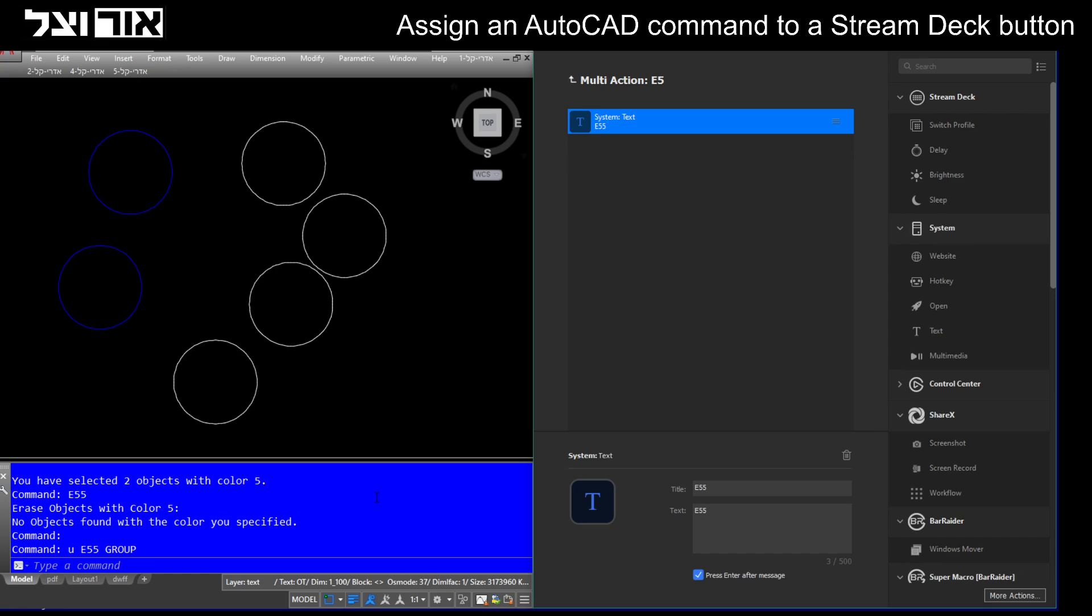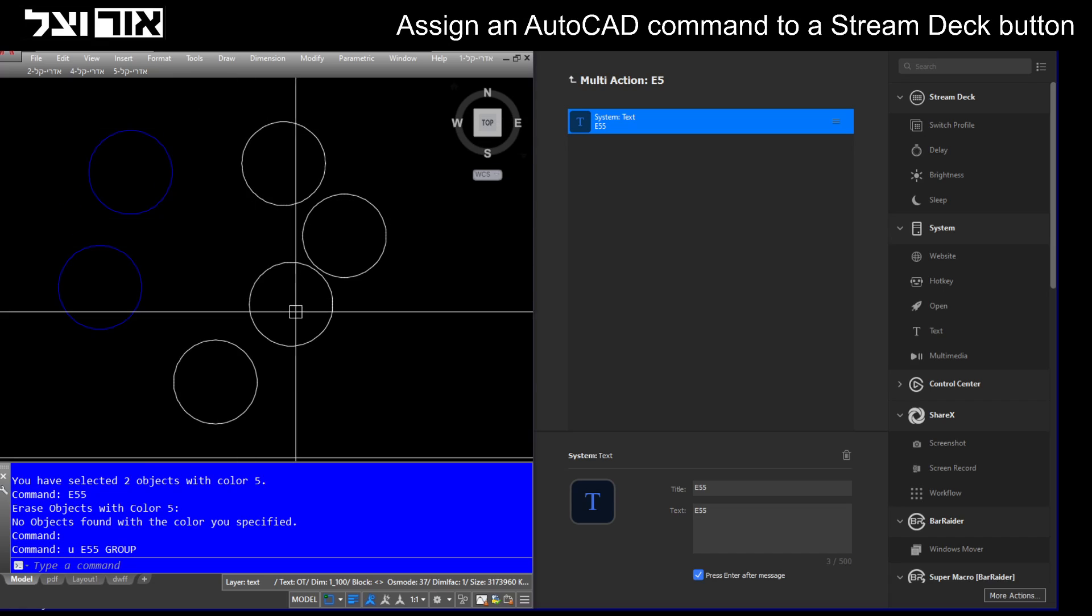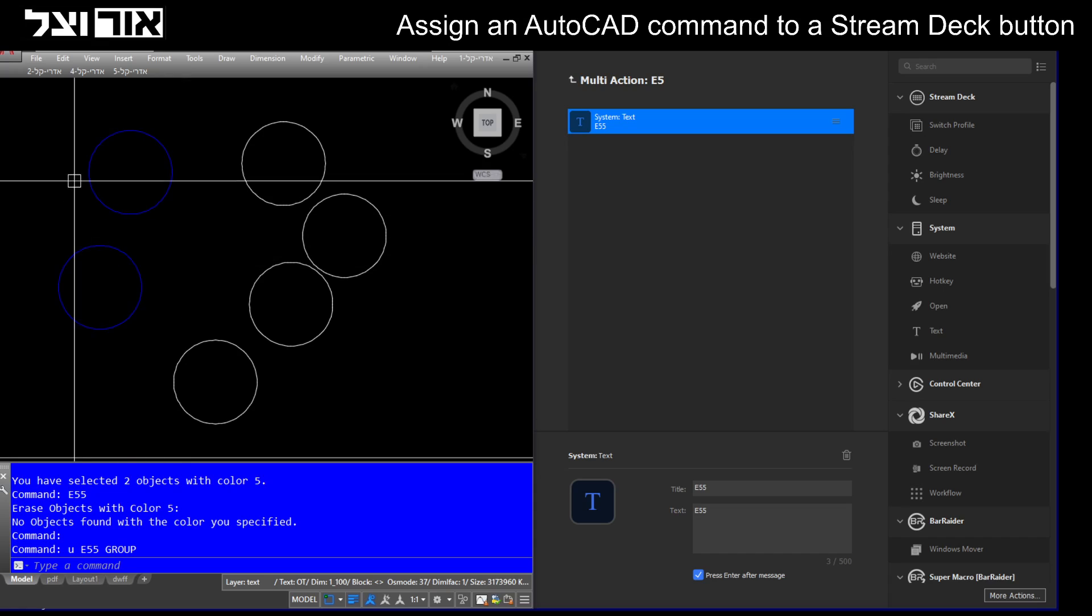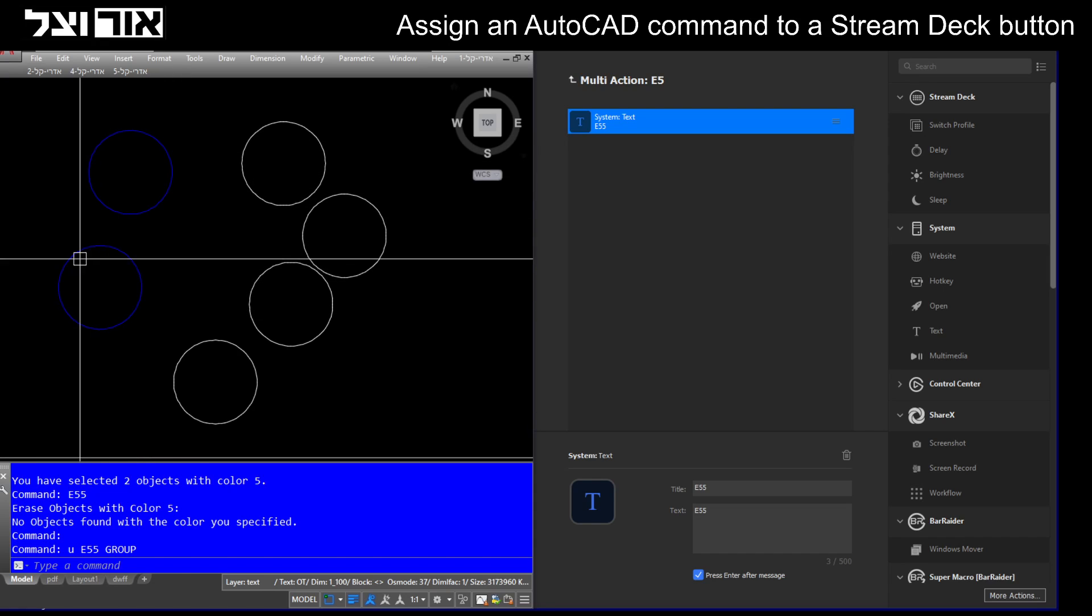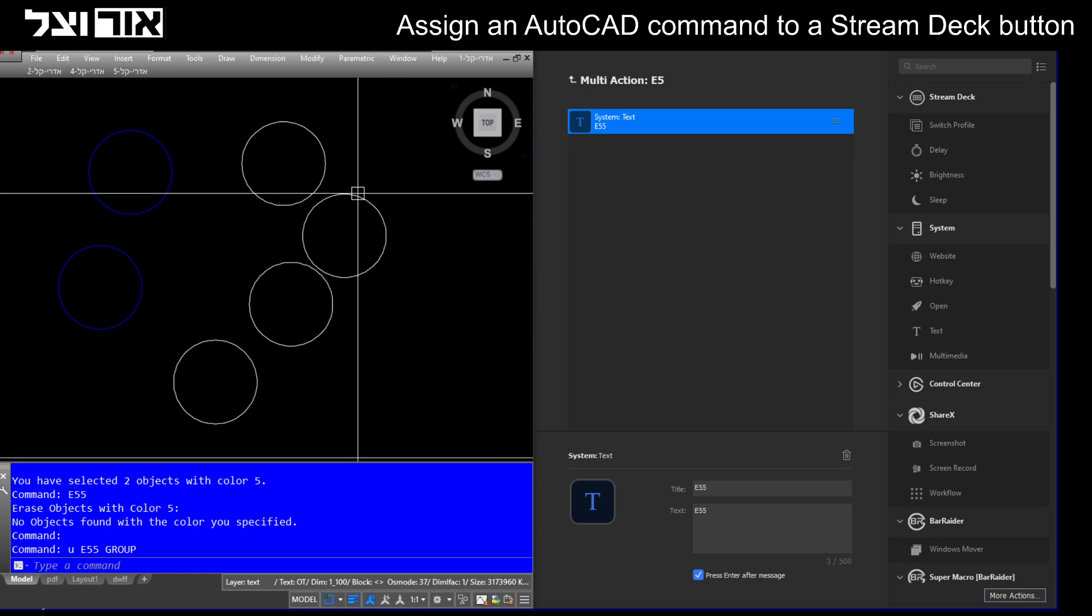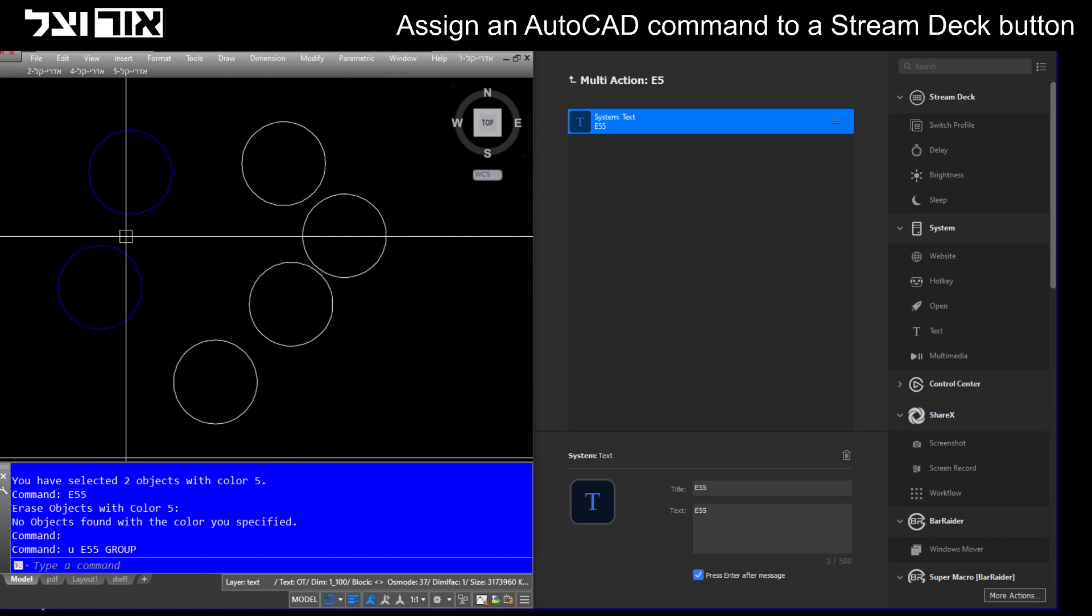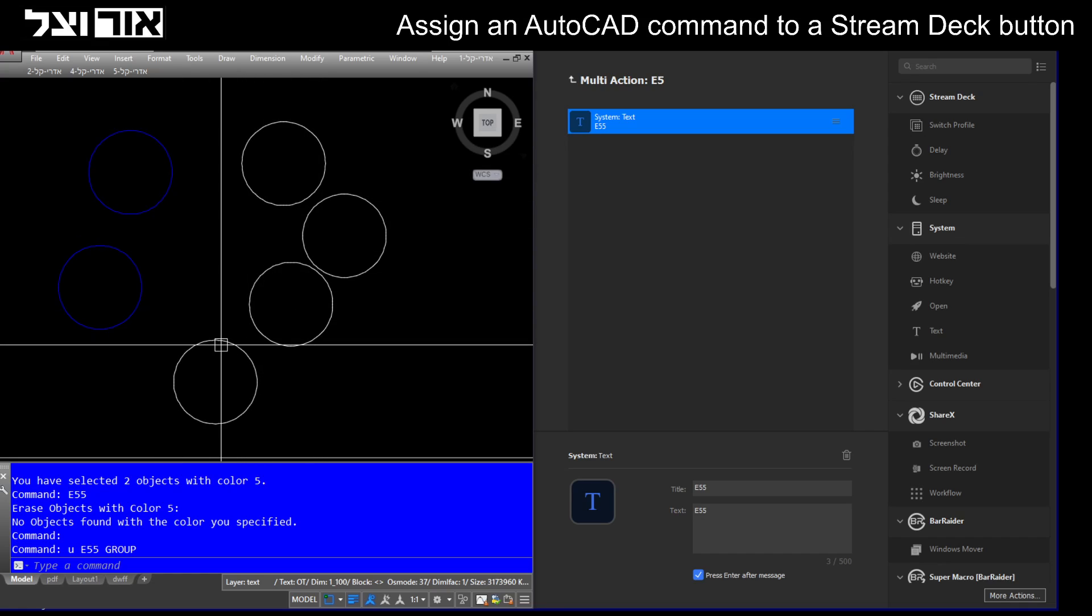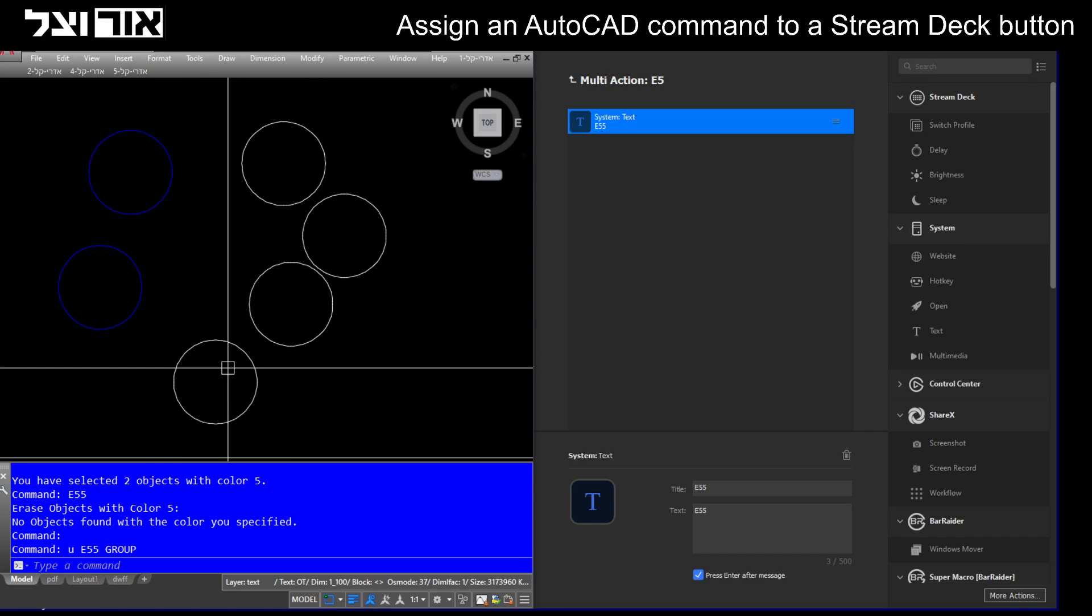Basically, if I go now to AutoCAD and press E5 on my Stream Deck, those two circles which are blue will be deleted, and the other objects which are not assigned blue will be kept intact.